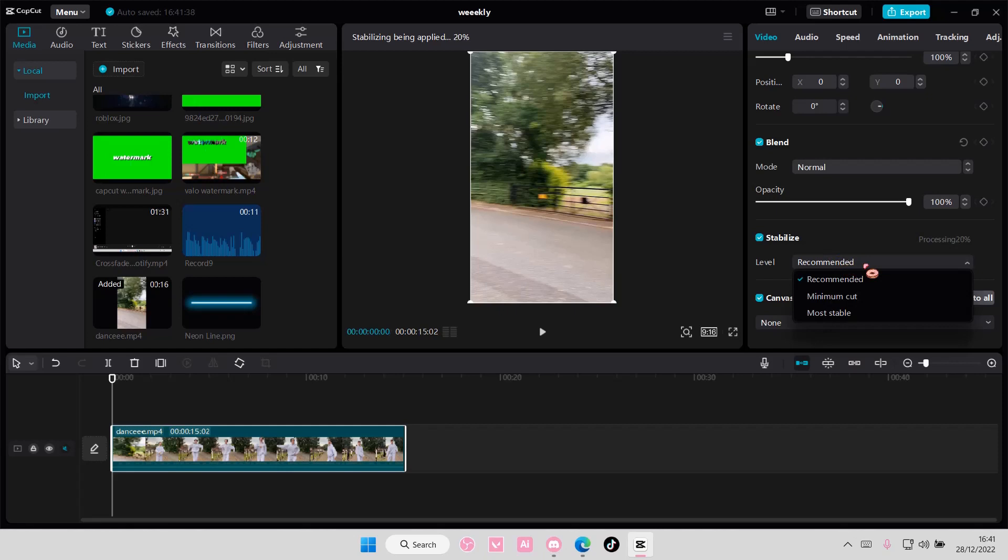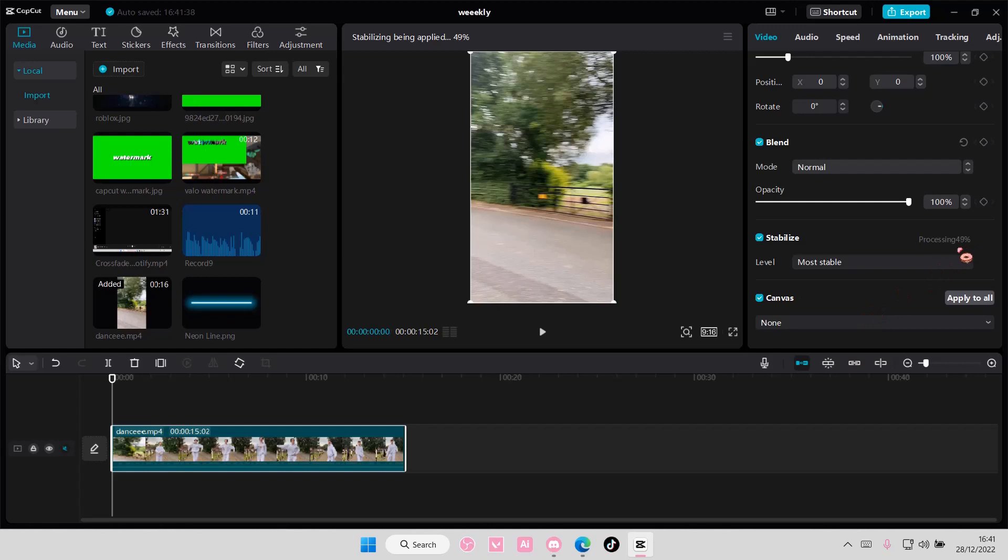Choose the level, there's recommended, minimum cut, or most stable. Choose the most stable one and wait for it to process.